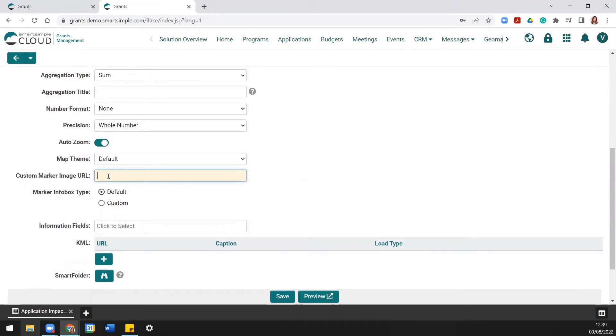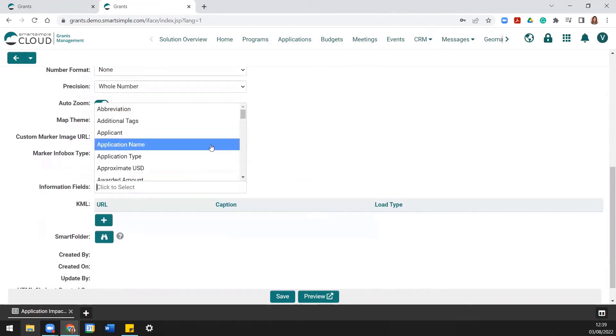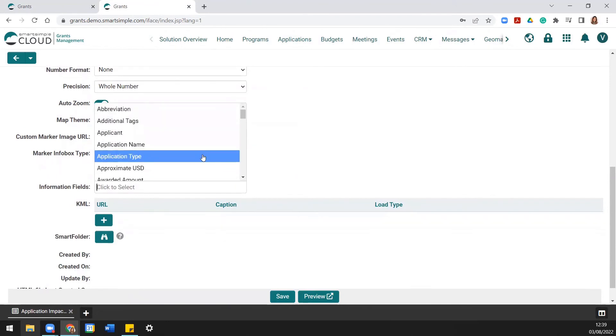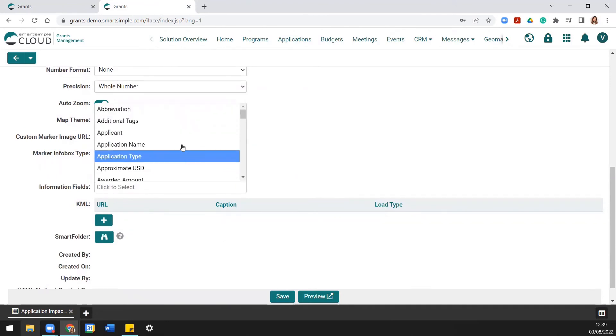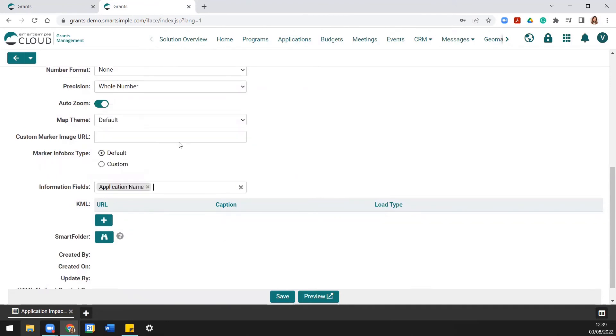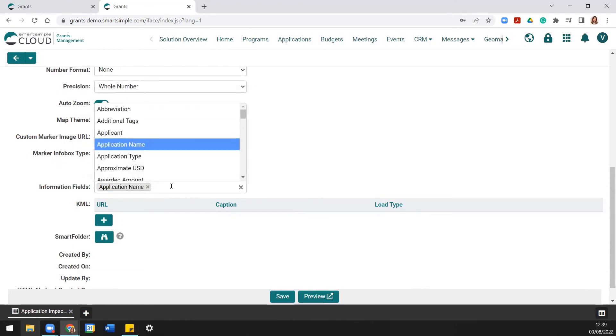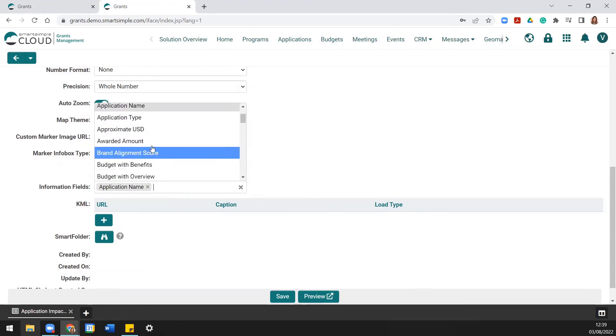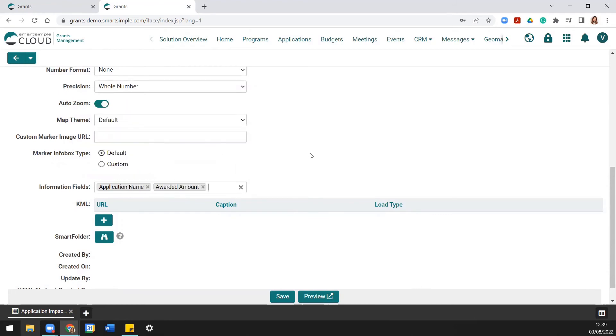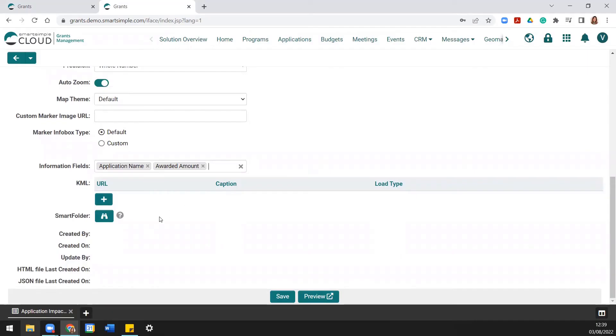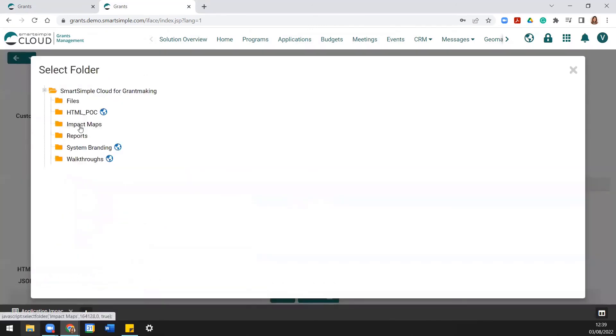The information fields are the fields that will display when you select a point on the map. Select them in the order in which you'd like them to appear. Using the Smart Folder lookup, you then select the Smart Folder that you will store your map files in.